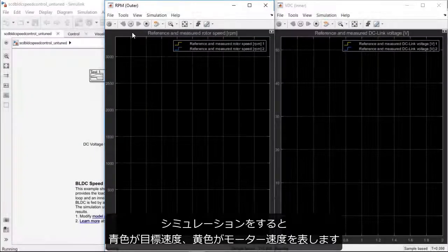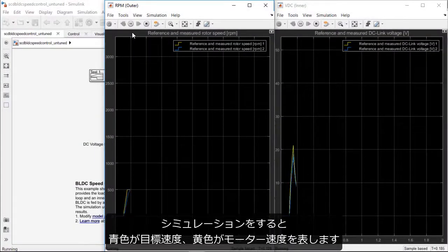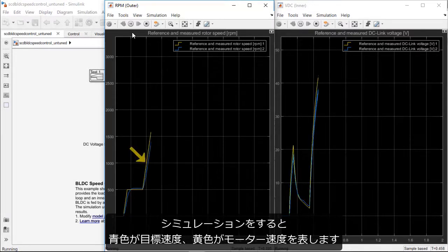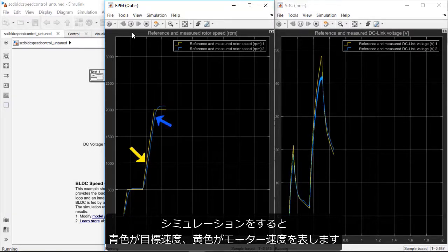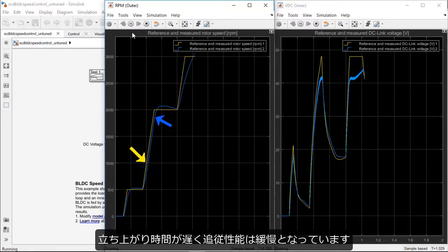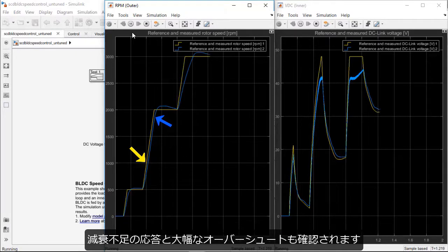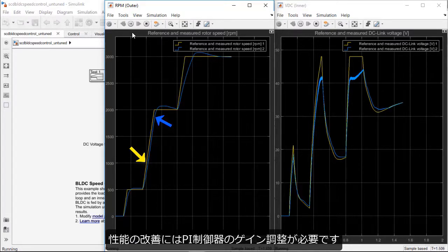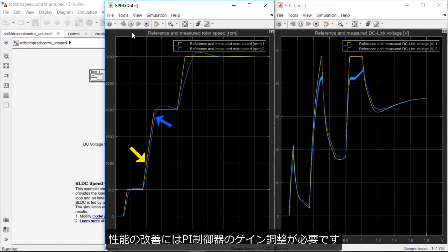When we run the simulation, we can see that the speed demanded from the motor in yellow and the actual motor speed in blue. The reference tracking controller performance is sluggish with a slow rise time and underdamped response and a significant overshoot. We will need to tune the PI controller gains to get a better controller performance with good reference tracking.